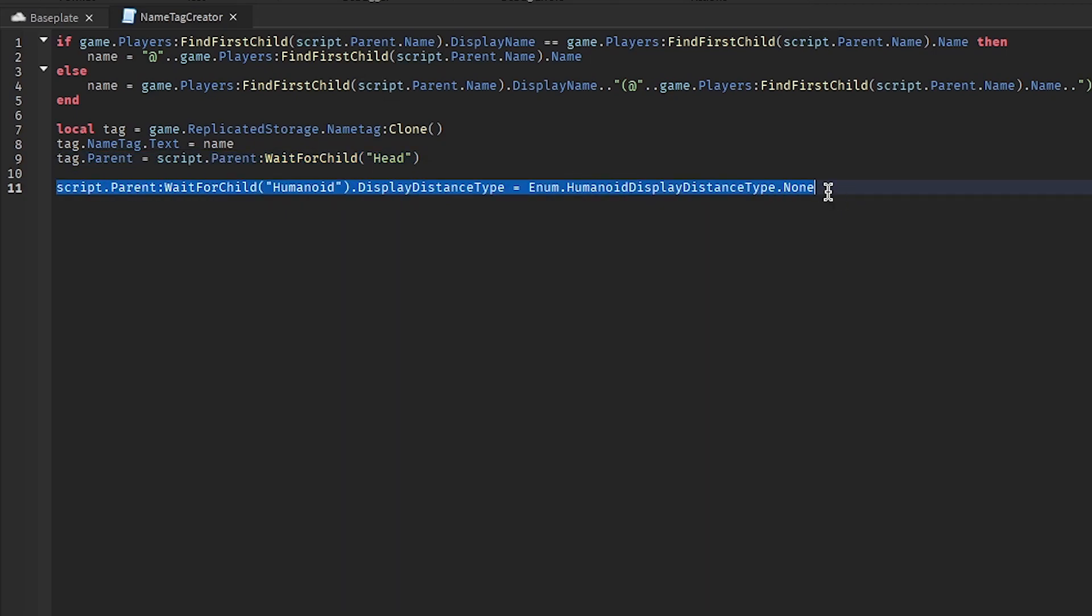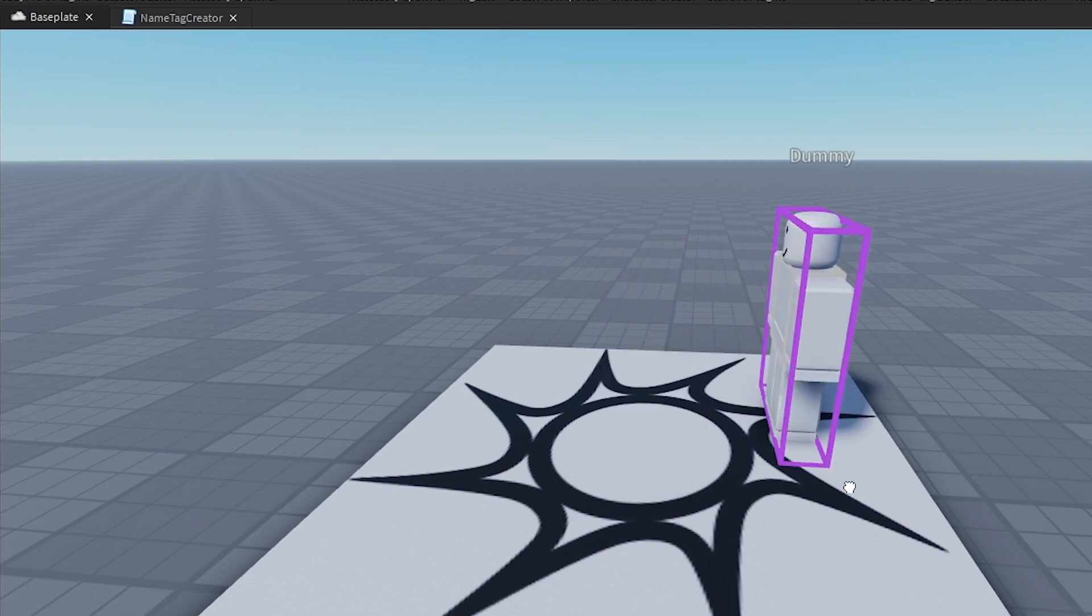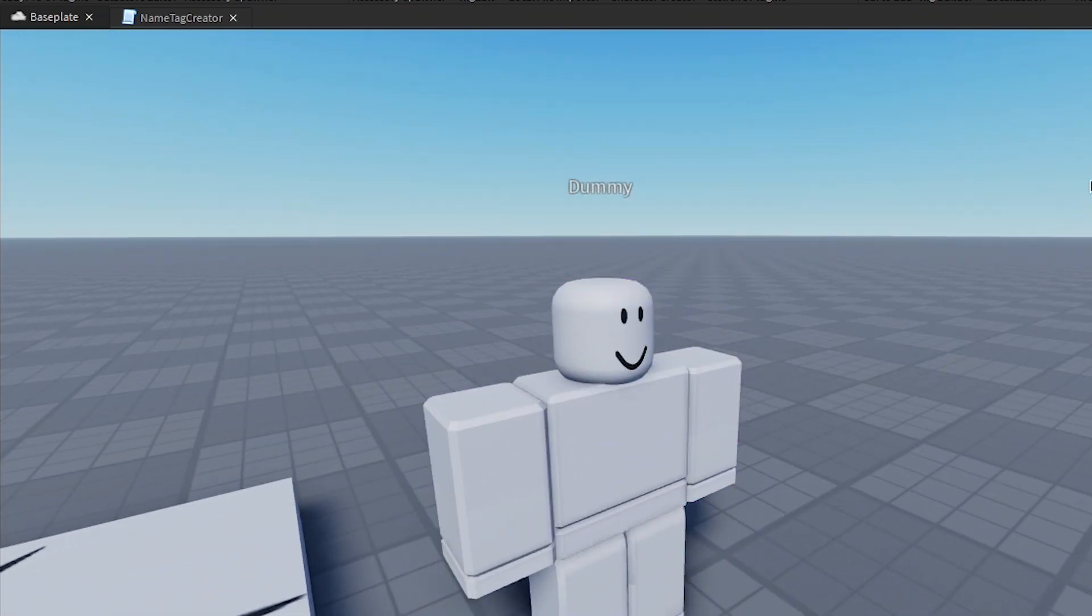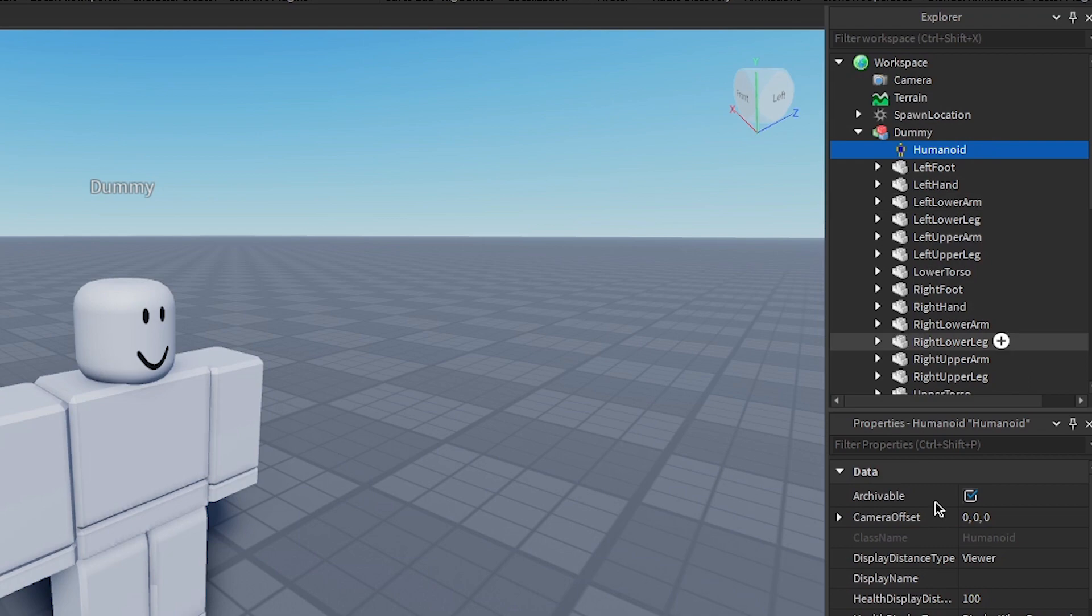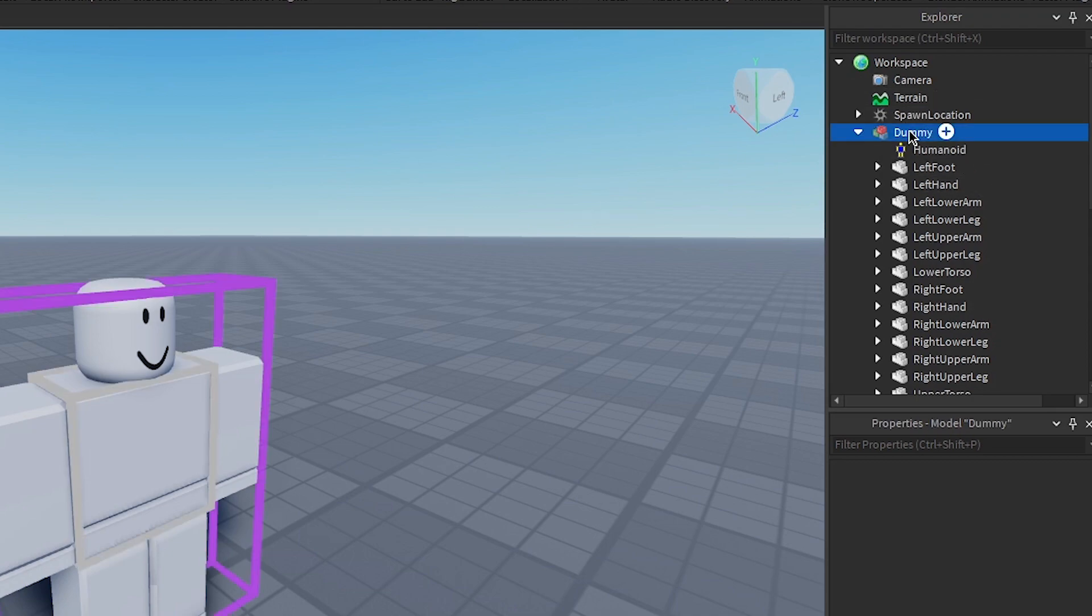And then this, the best way for me to explain this is to make something. So, see how this guy has dummy above his head? Basically, it goes to the humanoid. This thing makes it none, so you don't see that. So it shows the name tag instead of the name thing.